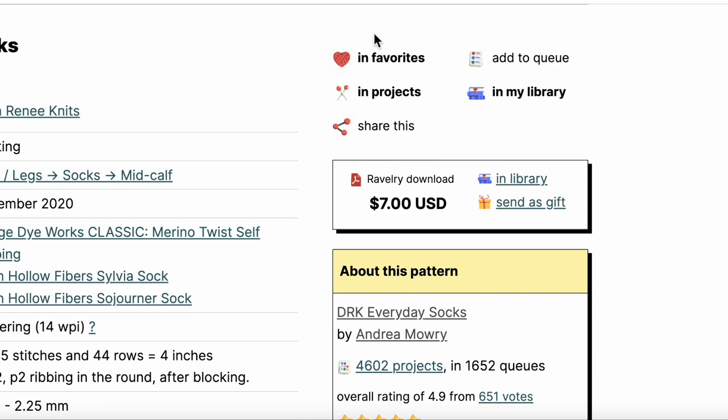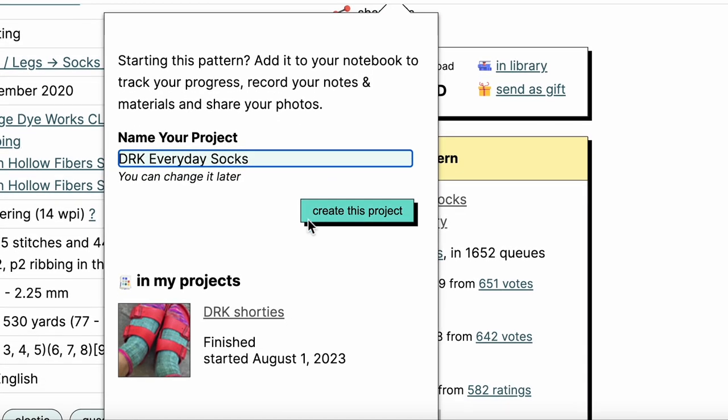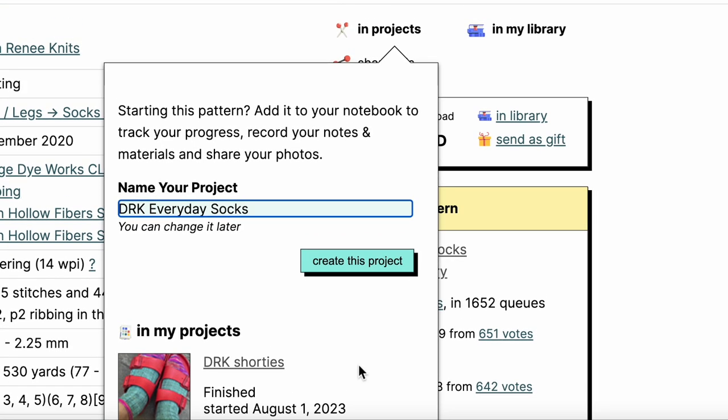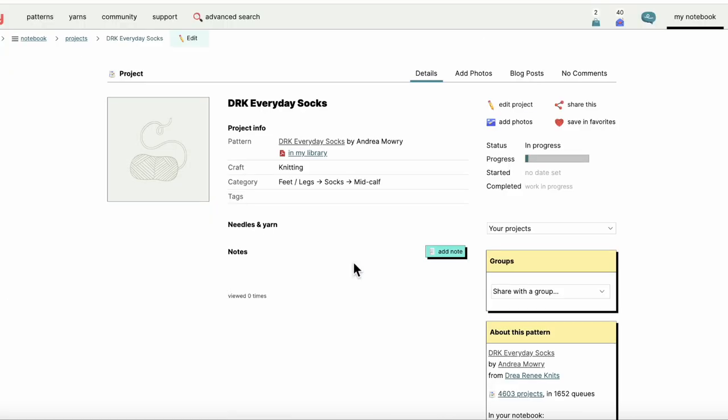So it's already listed in my projects because I actually already made a pair of these socks this summer, little shorty socks, but today I'm going to create a new version of this project. Right now I'm looking at a very boring project page. This would be super sad if you were browsing patterns on Ravelry and saw something like this because there's basically no information there yet. We're going to change that.